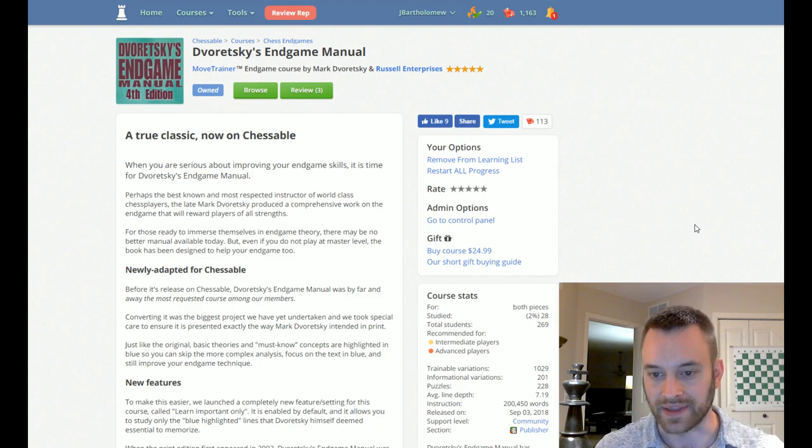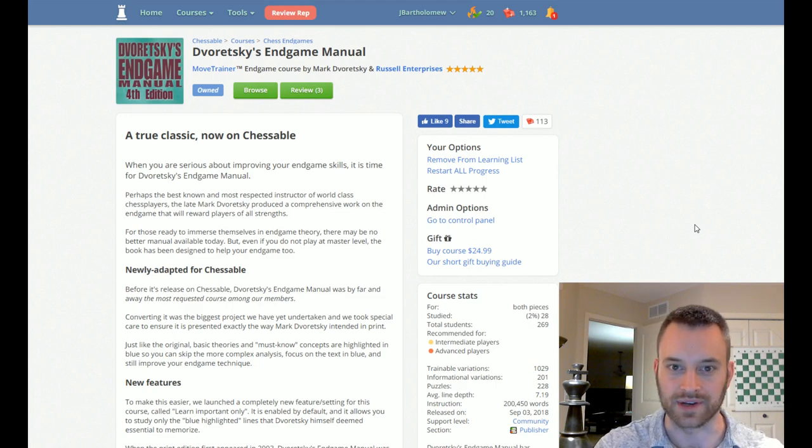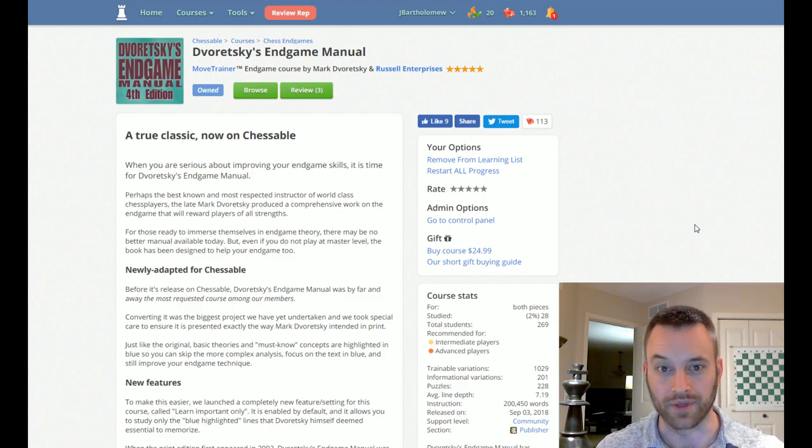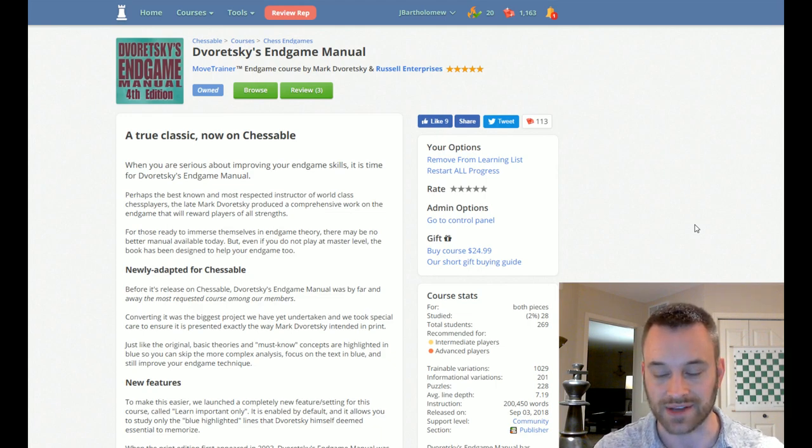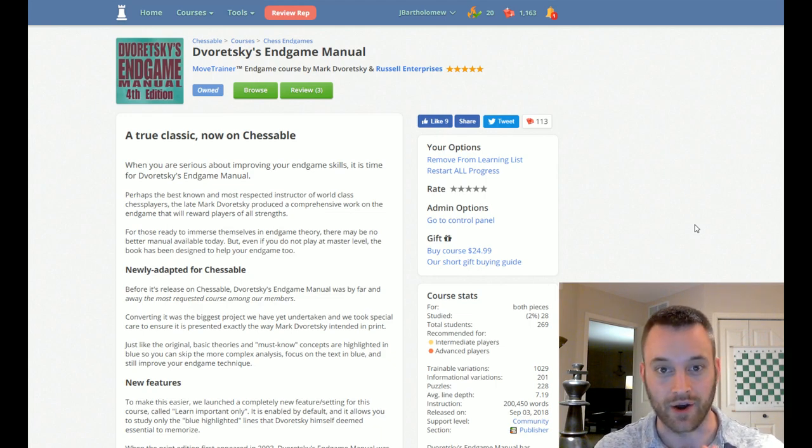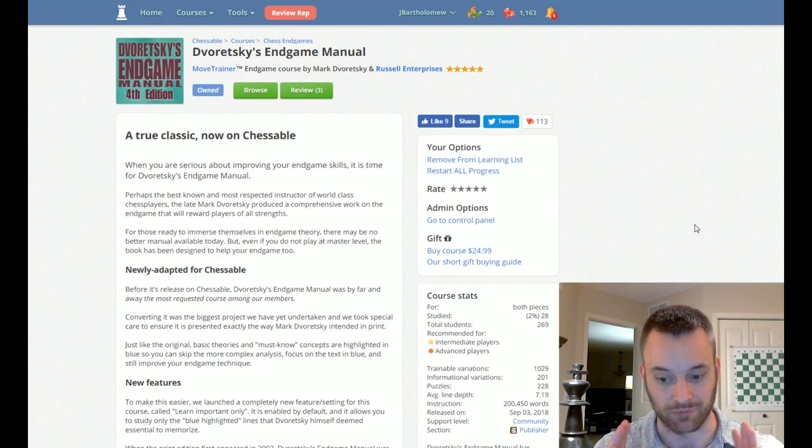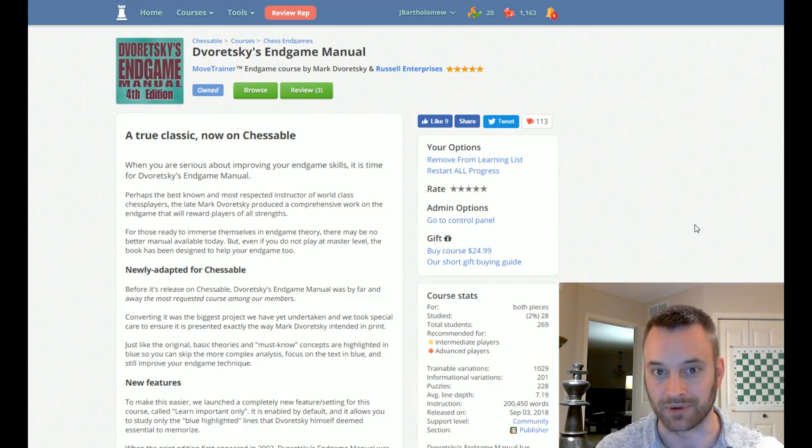I think if you were to take a poll of grandmasters and strong players and ask them what are the books that you've learned the most from in chess, I think Doretsky's Endgame Manual and other books by Mark Doretsky are going to be right at the top of the list. Probably the most popular ones.